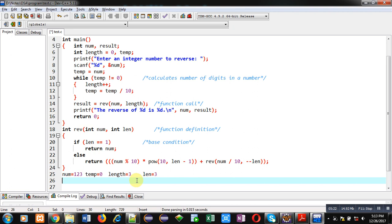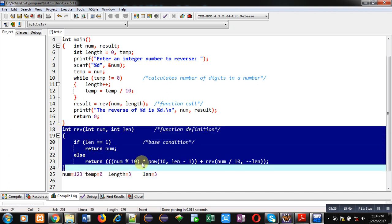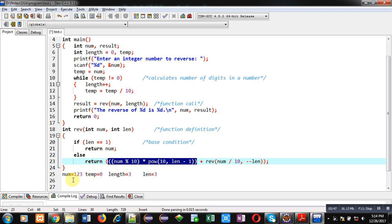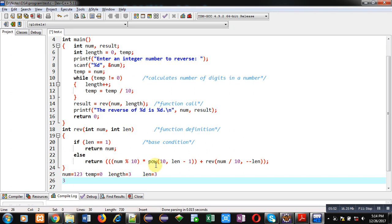Now we focus on the function definition. First we check the base condition: it is false, so the return expression is calculated. num modulus 10 — num is 123, so 123 modulus 10 equals 3. Then multiplied by pow(10, lan minus 1): lan is 3, so 3 minus 1 is 2, meaning pow(10, 2) equals 100. So we have 3 times 100, which equals 300, and this is stored on the stack. Then reverse is called again: num divided by 10 is 123 divided by 10, so 12 is passed as the new num, and length is decremented by 1 to become 2, passed as lan.